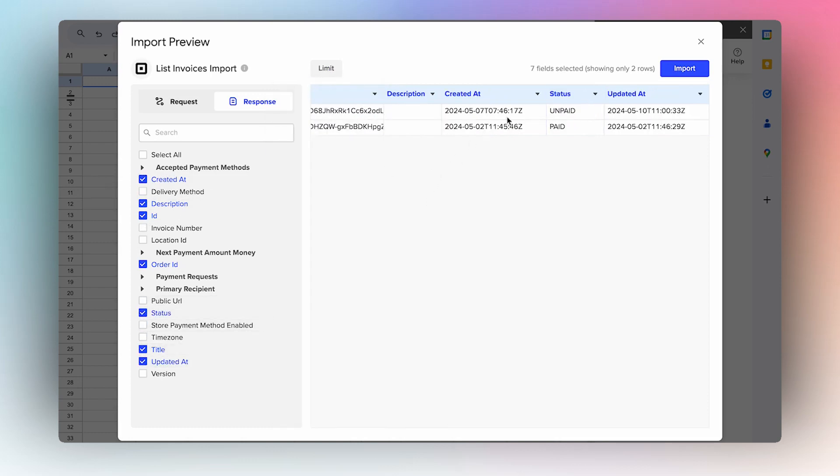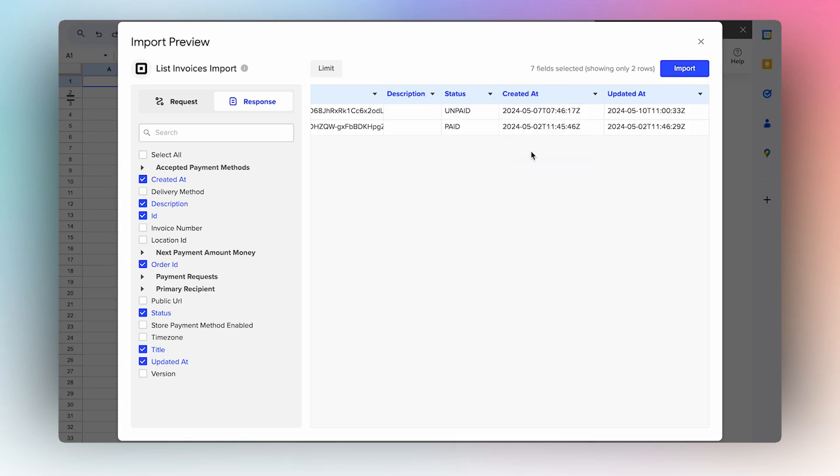Over here, you can select the dropdown to arrange the order of the columns exactly how you like so that every time your import refreshes, it maintains the same order. Once you're happy with your configuration, you can select to import your data.